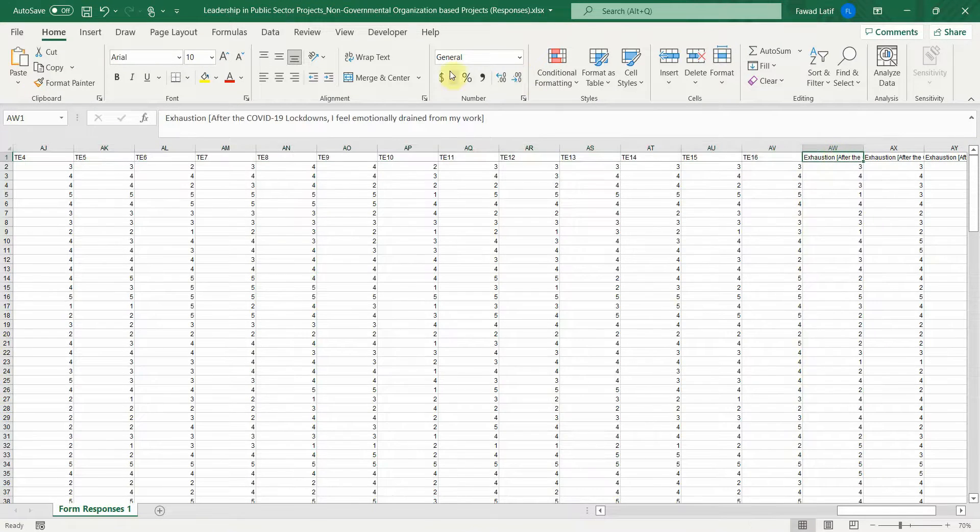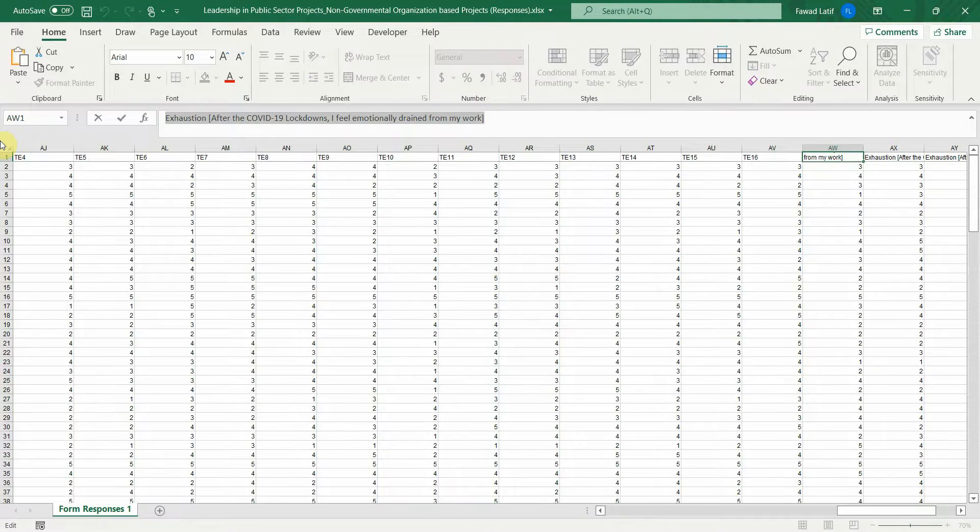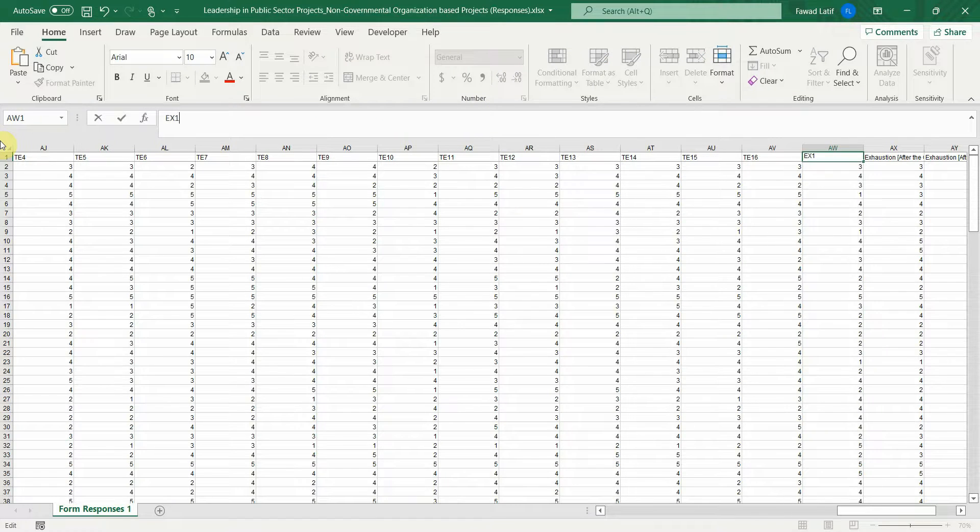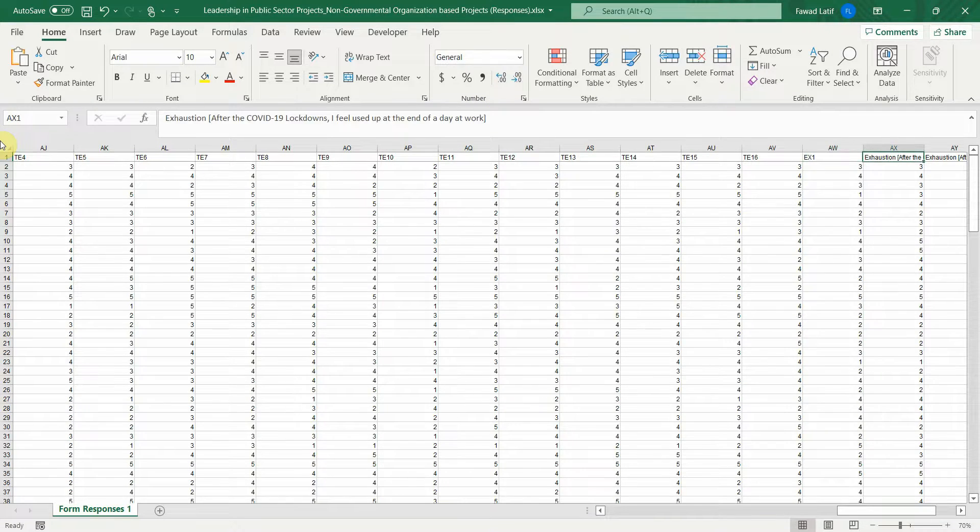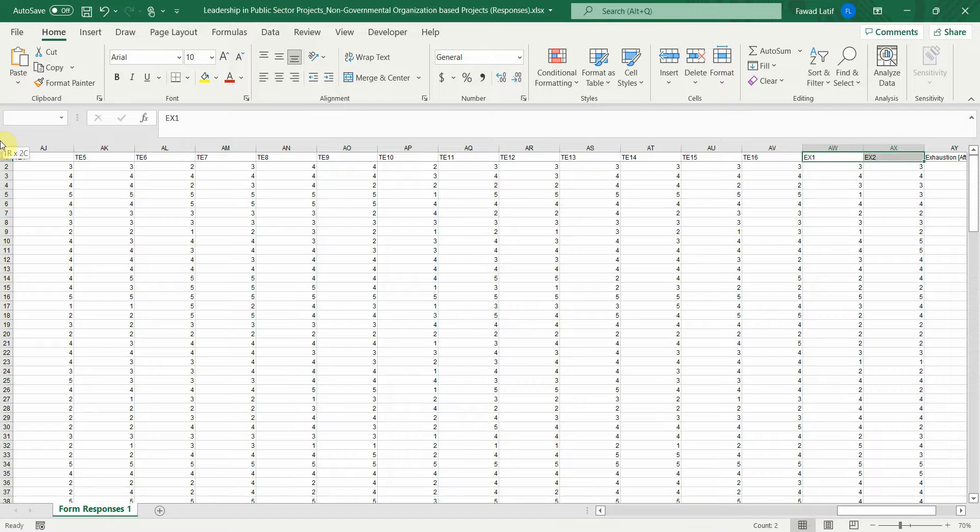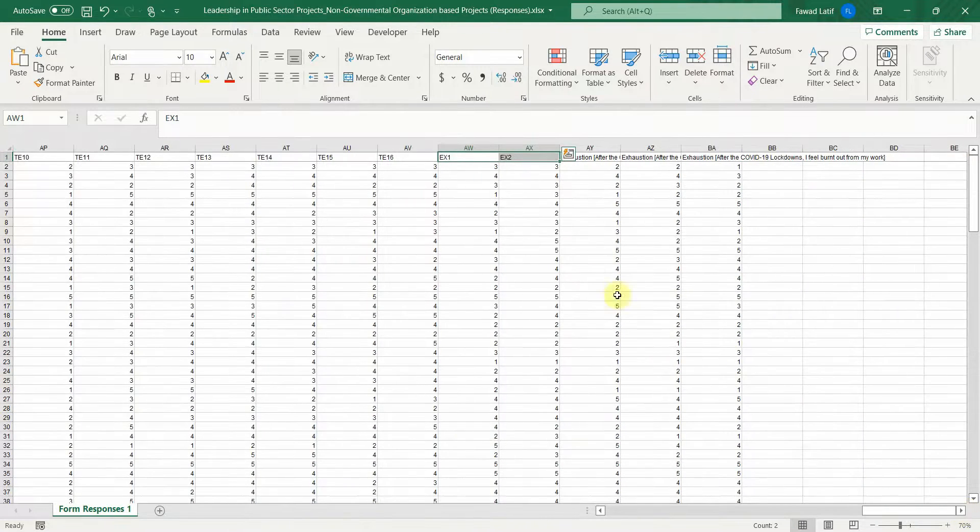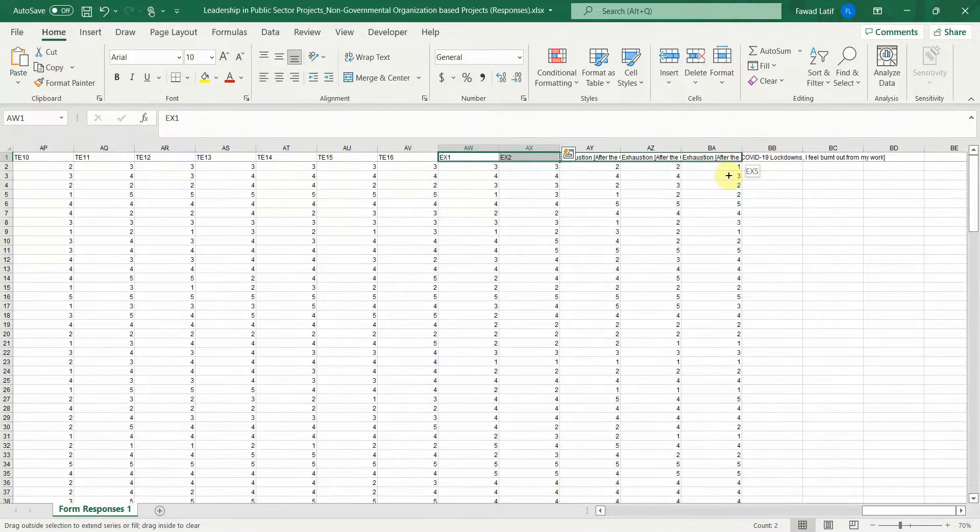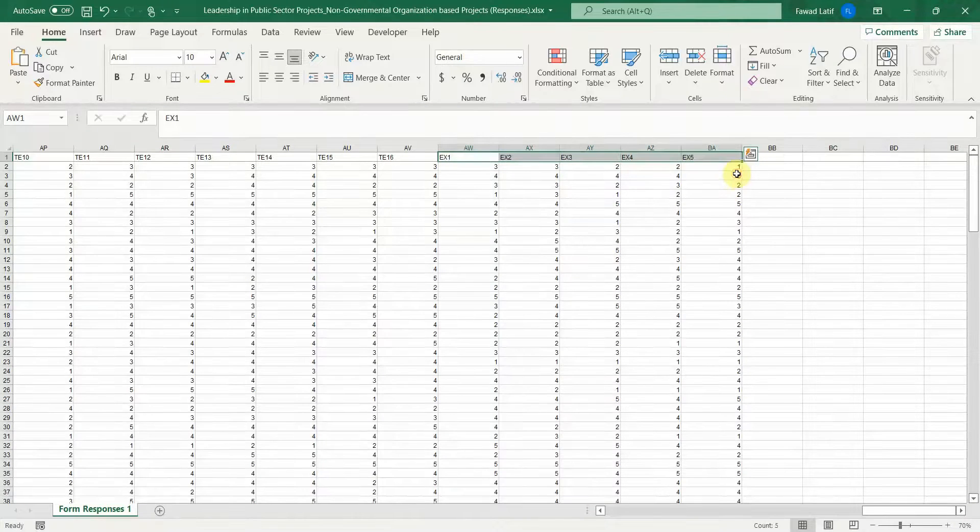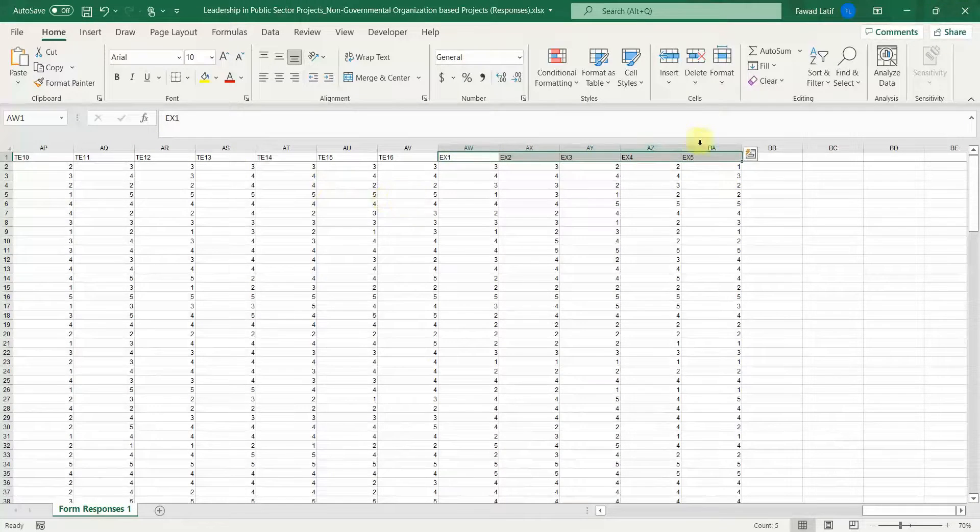Now this is exhaustion. So let's name it EX1 EX2 and I'm going to drag and drop it. Okay. All these questions are related to exhaustion. Here it is. All done.